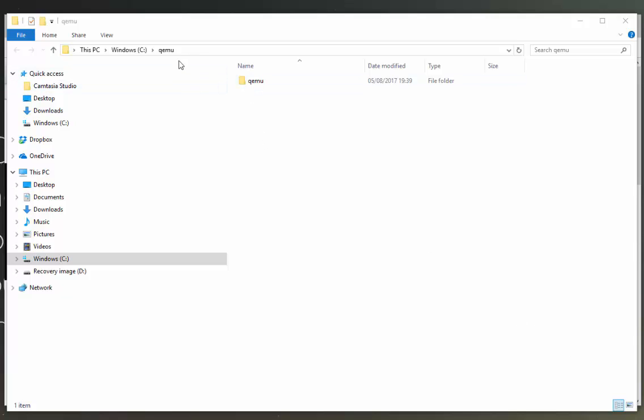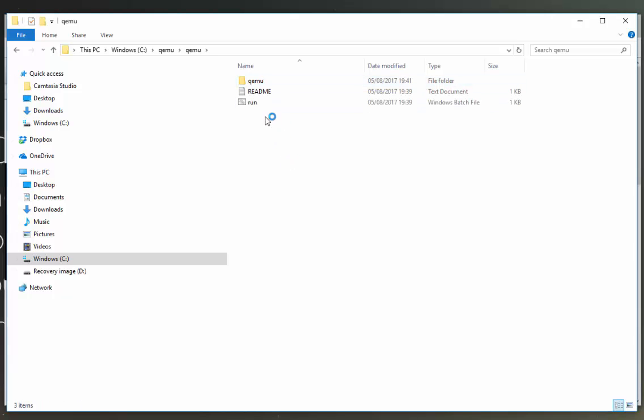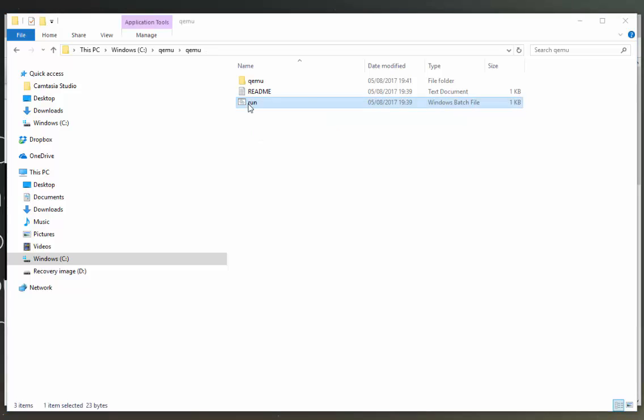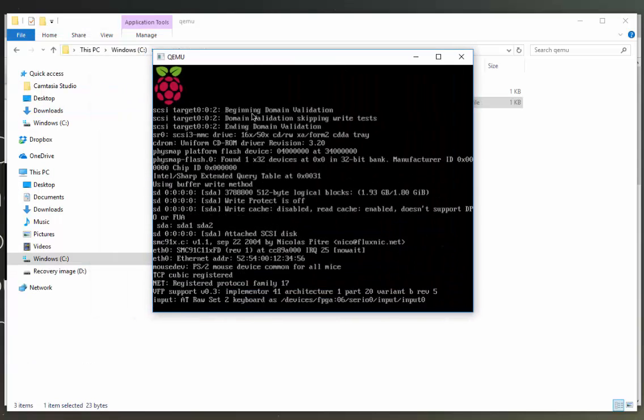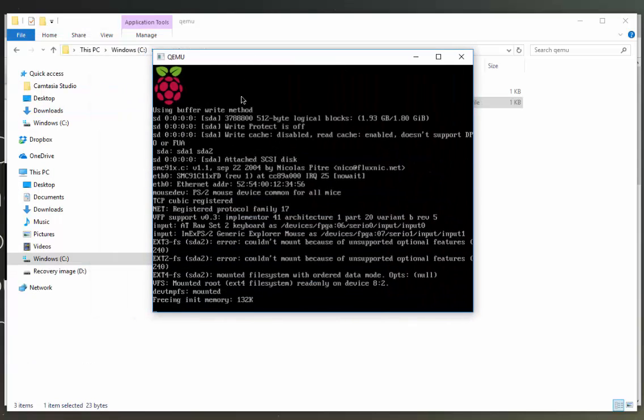You can now see a QEMU folder. I'm going to enter this folder and I'm simply going to double click this run. Okay, so now hopefully we see the Raspberry Pi is beginning to boot up.